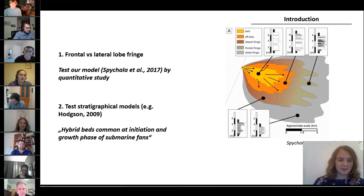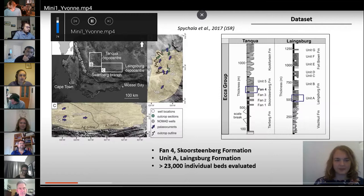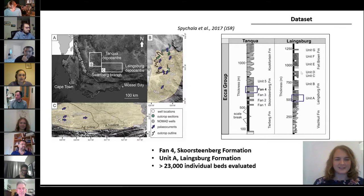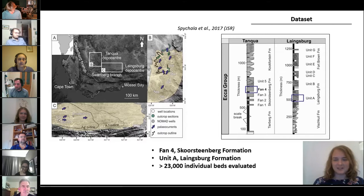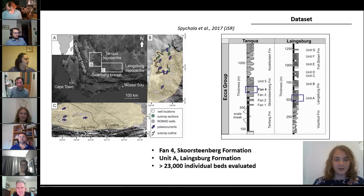For this purpose, we use deposits exposed in the Karoo Basin in South Africa. We used fan four of the Tanqwa Depot Center for the geographical trend analysis, and unit A of the Lengsberg Formation and the Lengsberg Depot Center for the stratigraphical analysis. Altogether, we evaluated more than 23,000 individual beds.